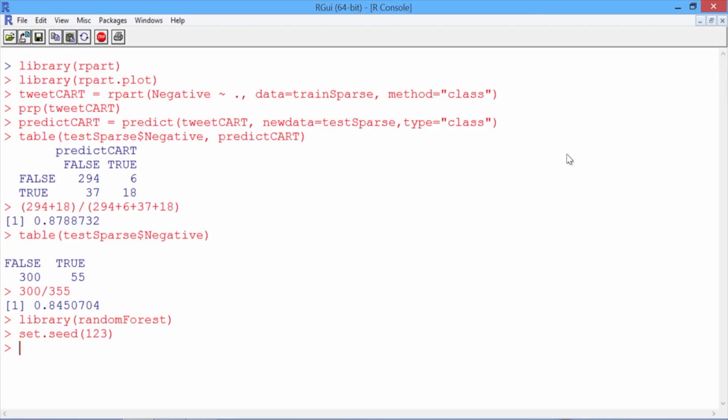Keep in mind that even if you set the seed to 123, you might get a different random forest model than me depending on your operating system.